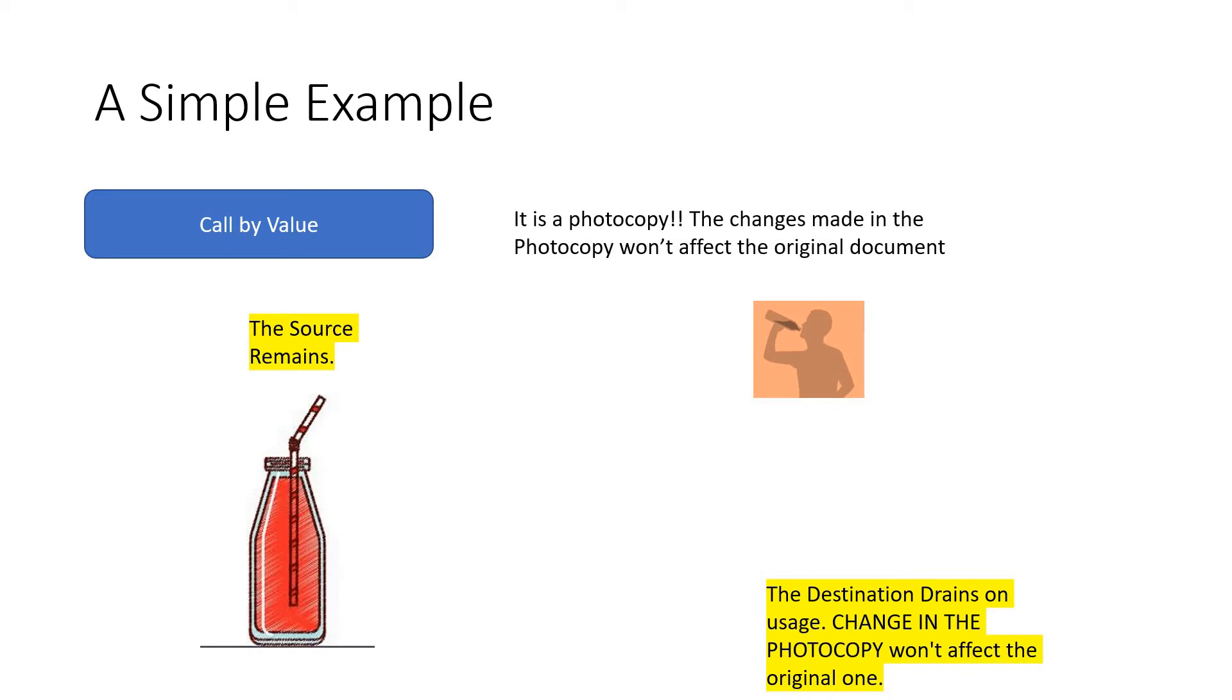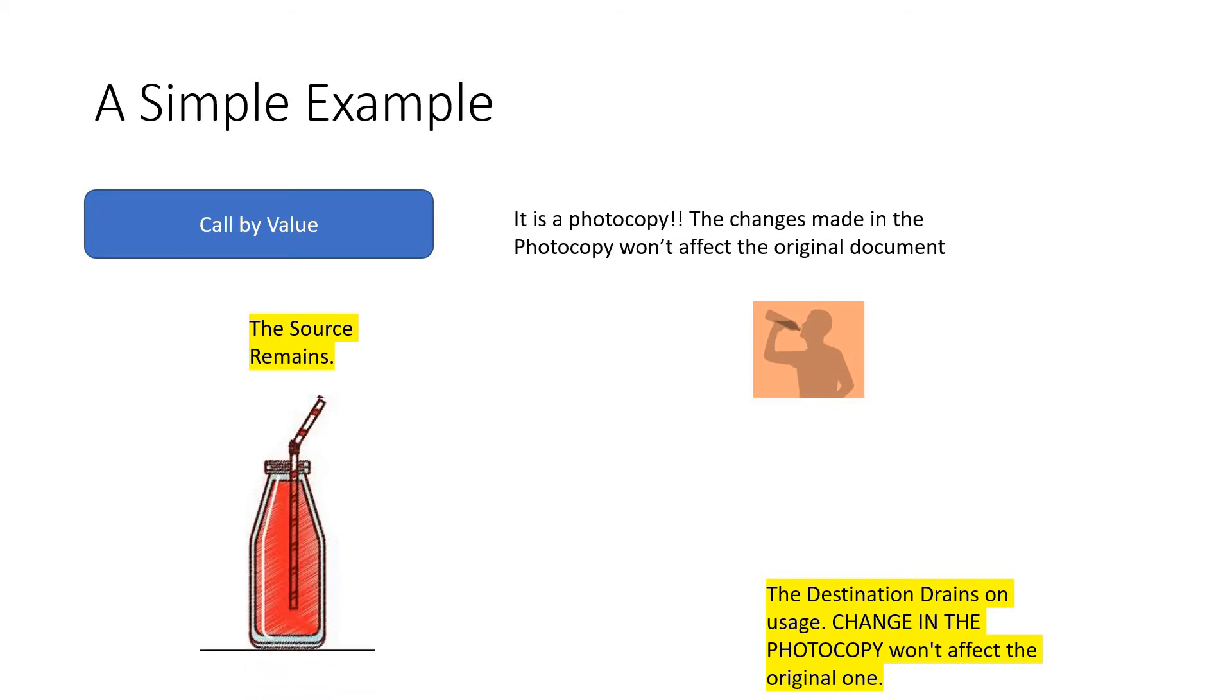Will it impact the original? No, because they are two different things. The source will remain, and the destination is the changed content. So the change will be effective there, but it won't affect the source. It's like a photocopied paper.